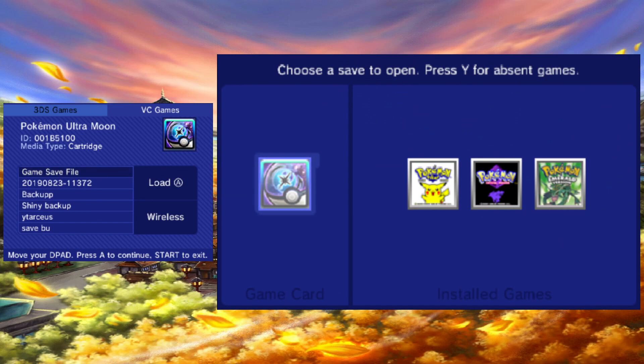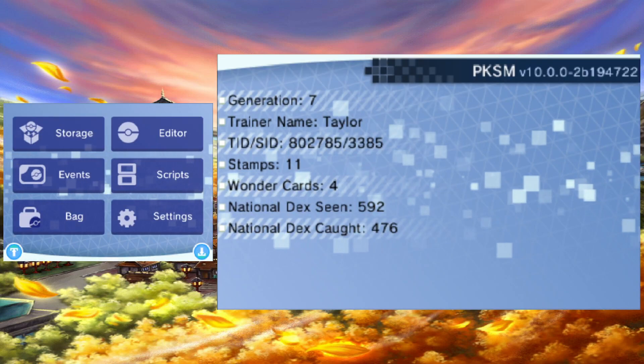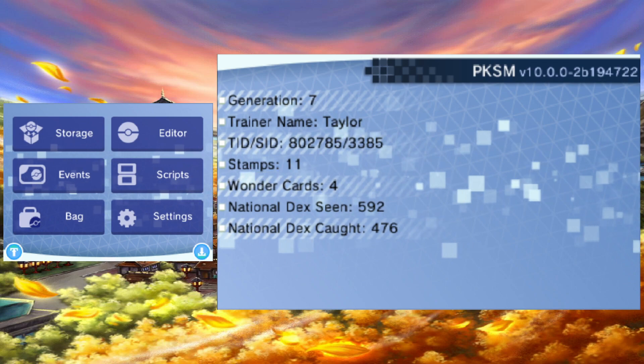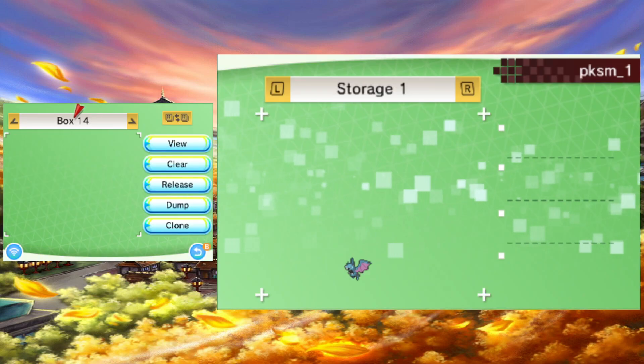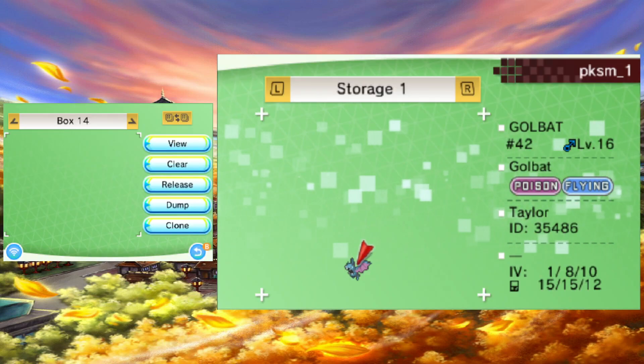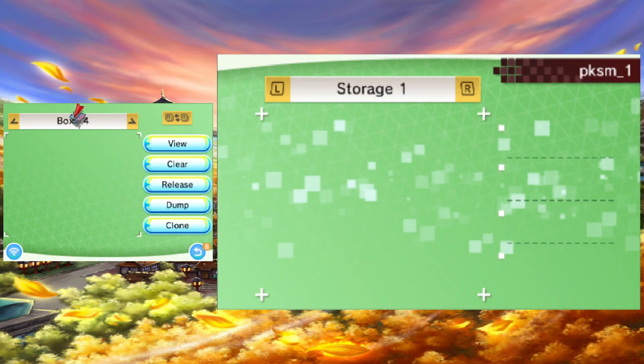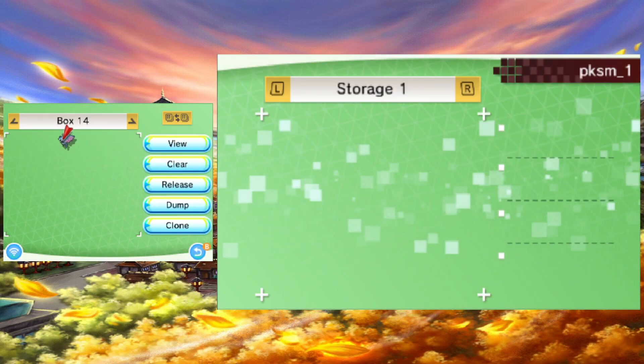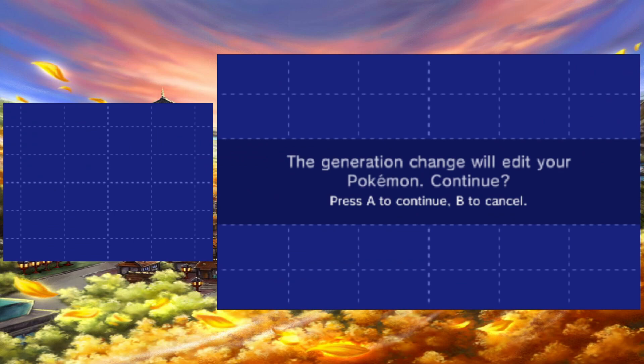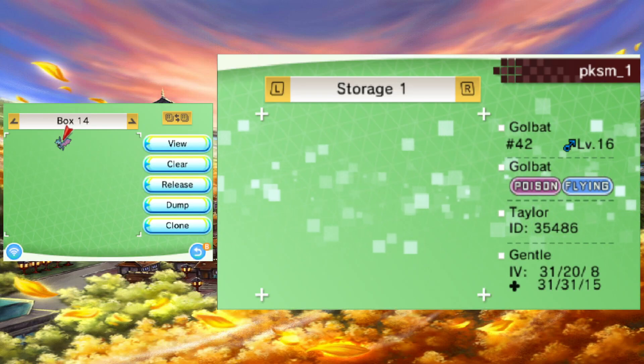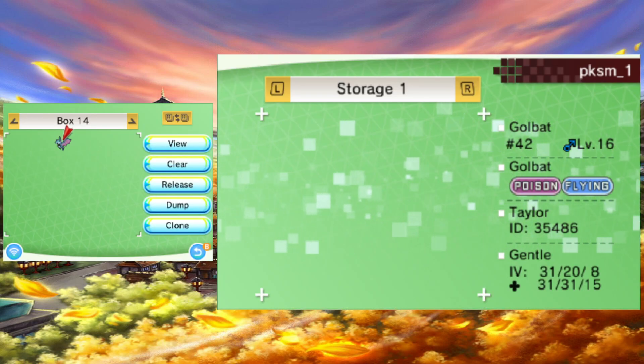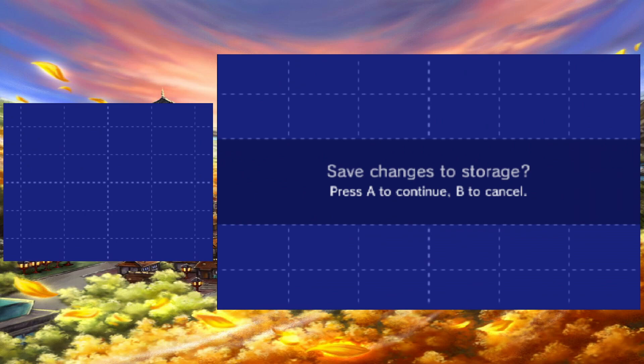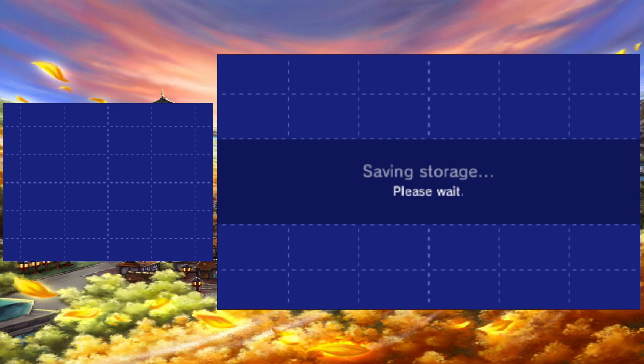Go ahead and select the game you want to send your Pokémon to and open it up. The process is basically the same from here. Select the game and open storage. Now drag the mon from the PKSM storage box to one of your PC boxes on your save. PKSM will ask you to confirm the generation conversion. Go ahead and press yes.